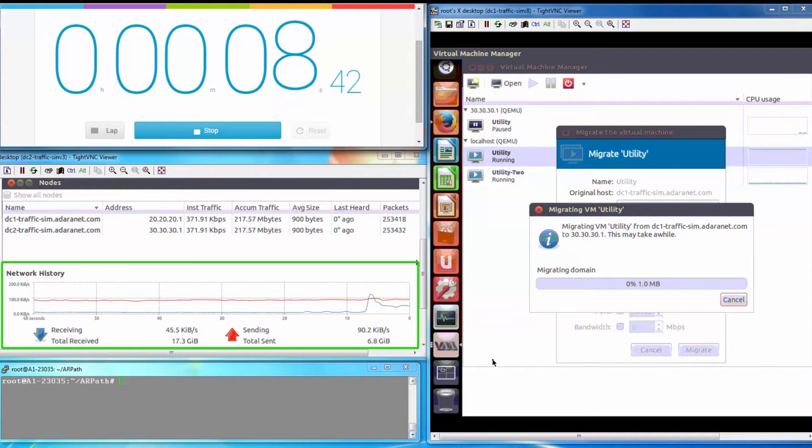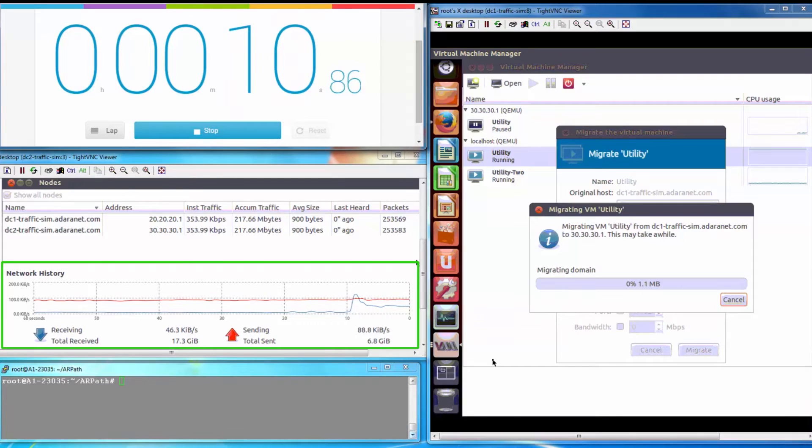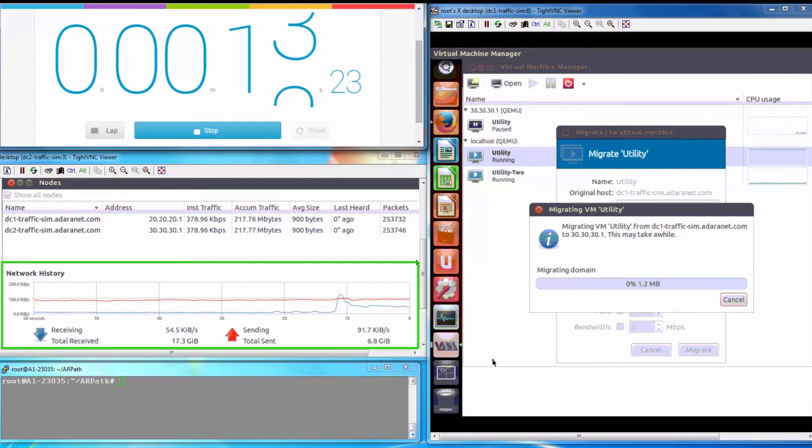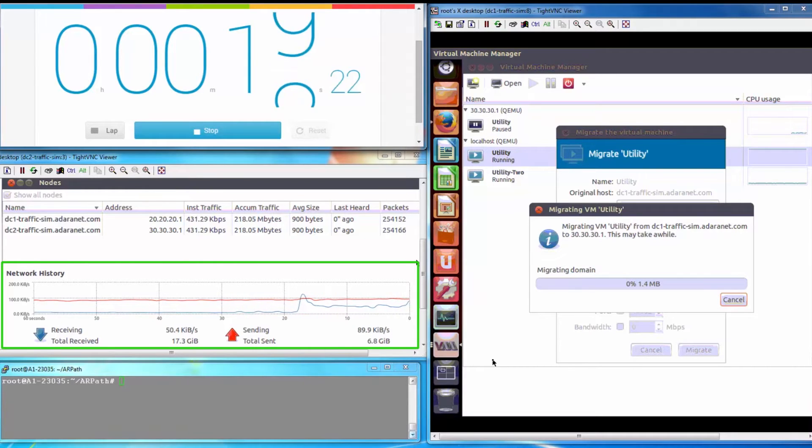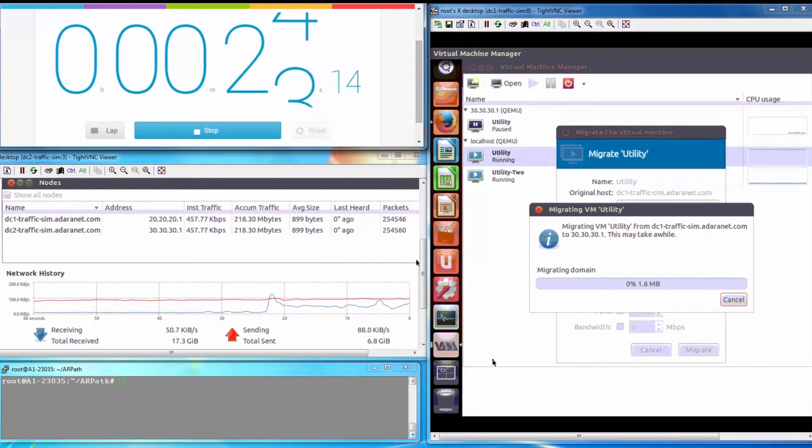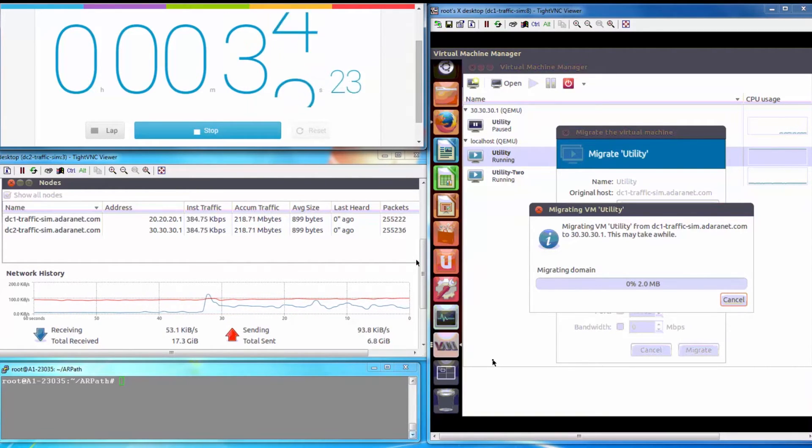The transfer speed is about 400 kilobits per second. Standard TCP is struggling to push packets through the WAN link even though the capacity is available. In the interest of time, we speed the video up to demonstrate the results.